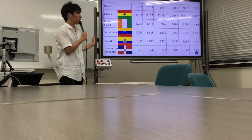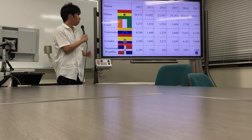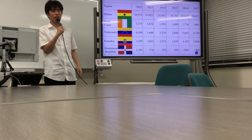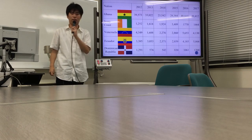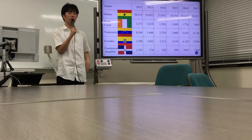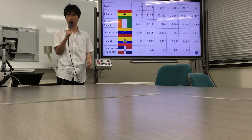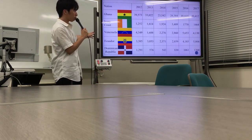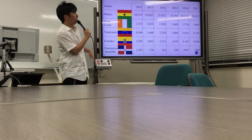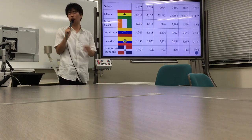This graph shows the top five cacao-importing countries to Japan. The first is Ghana, the second is Ivory Coast, the third is Venezuela, the fourth is Ecuador, and the fifth is the Dominican Republic. Ghana is the most famous country exporting cacao to Japan. In 2017, 40,412 tons of cacao were exported to Japan.